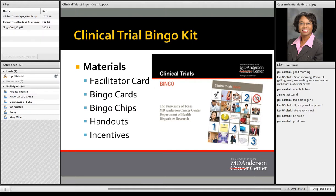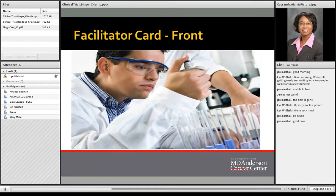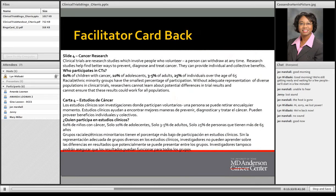The bingo card is a small card with pictures — with the exception of the MD Anderson logo. Individuals mark their spaces once they see a picture shown to them by the facilitator. Once all the cards have been read, the bingo game and the presentation has been given. The facilitator card shows a picture on the front, with all the information needed to deliver the messages about clinical trials on the back. The information is provided in both English and Spanish.